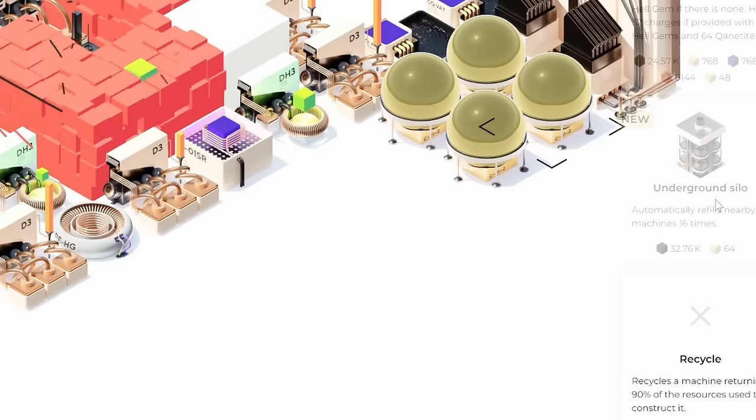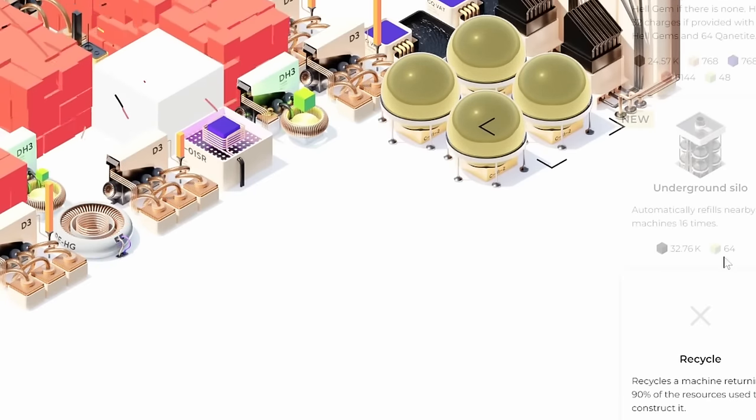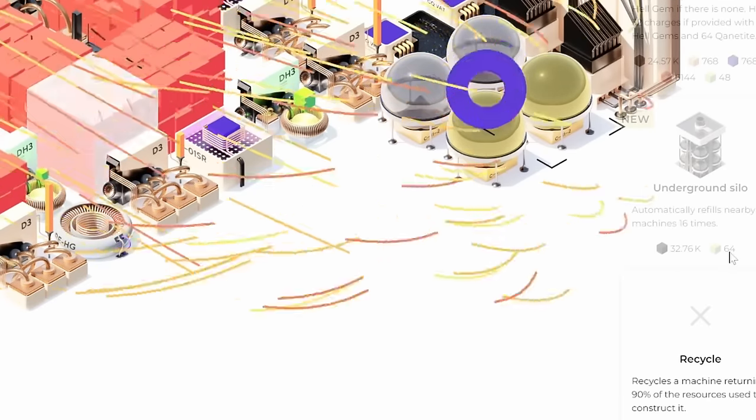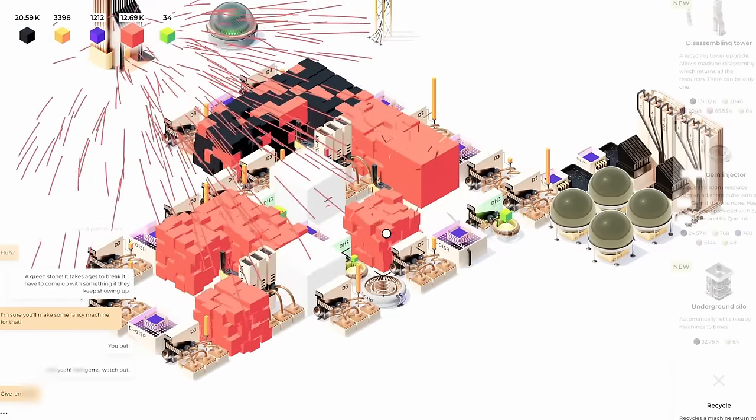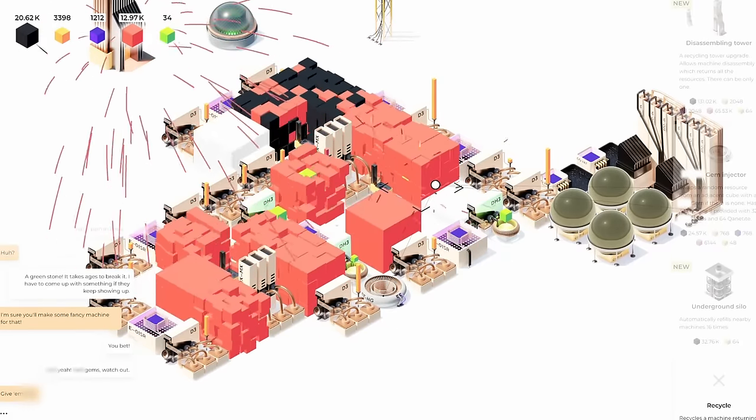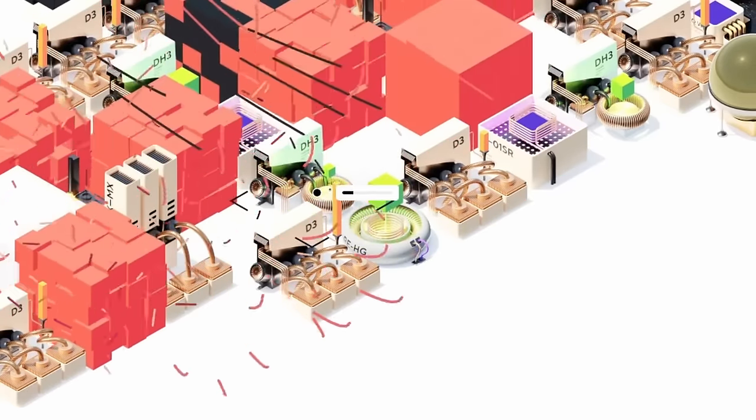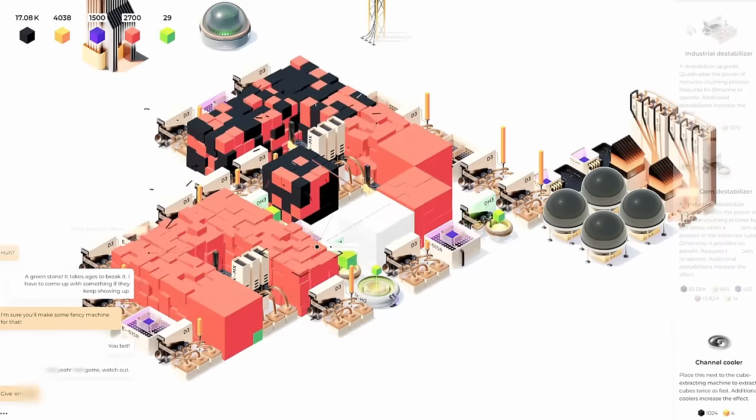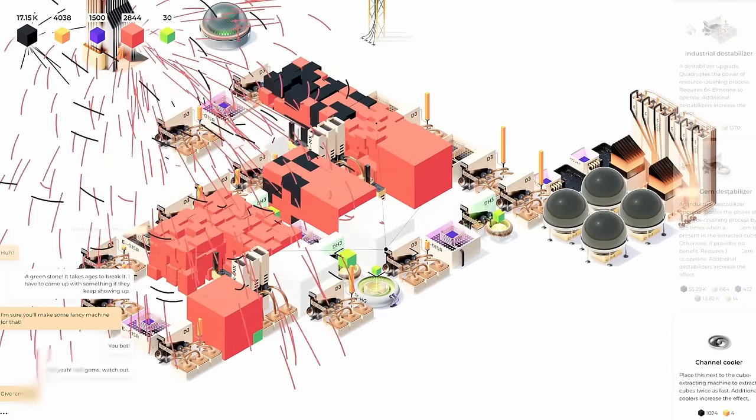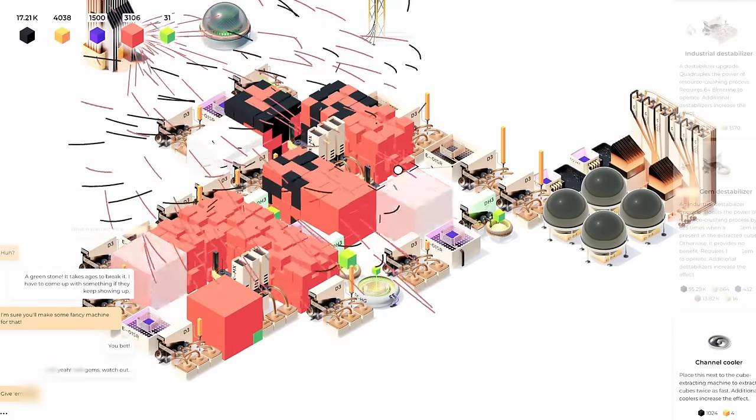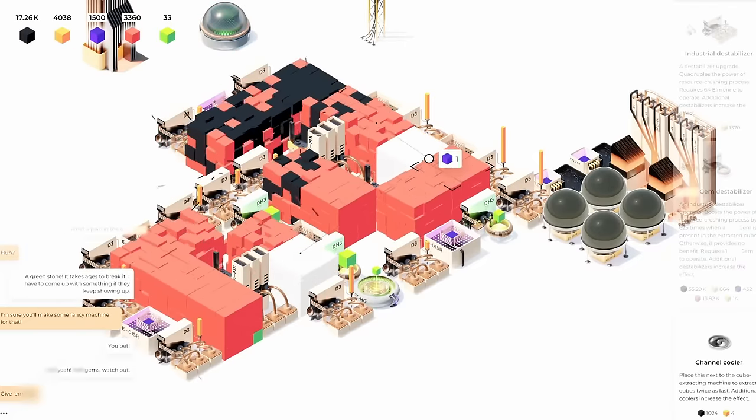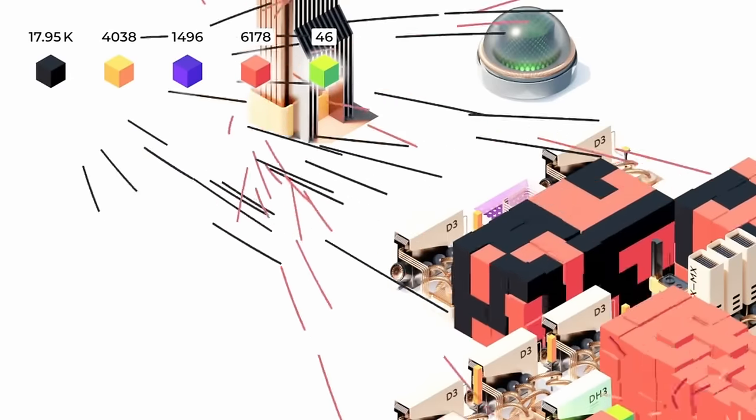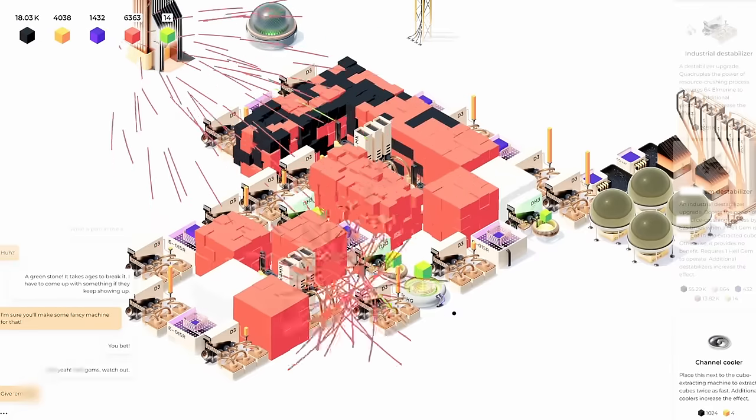Now, I could get the underground silo, which automatically refills machines. But that takes so many gems. That's not worth it at all. Okay, I'm hearing a lot more of the gem sounds without the injector going. So that seems promising. So we should get the injector going over here. Excellent. The problem is I can't replace every destabilizer with the gem variety because the gem variety doesn't help destabilize the current blocks that don't have gems. Oh, but hey, we've been getting enough gems that can refill us right away. Excellent. That's what I want to see.